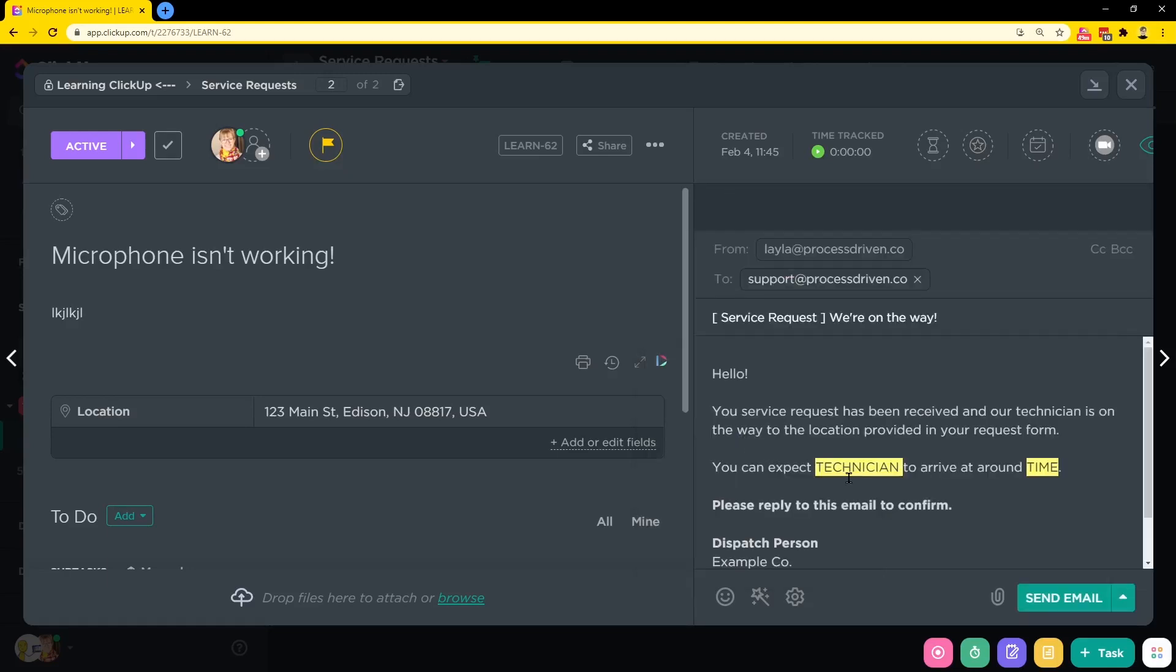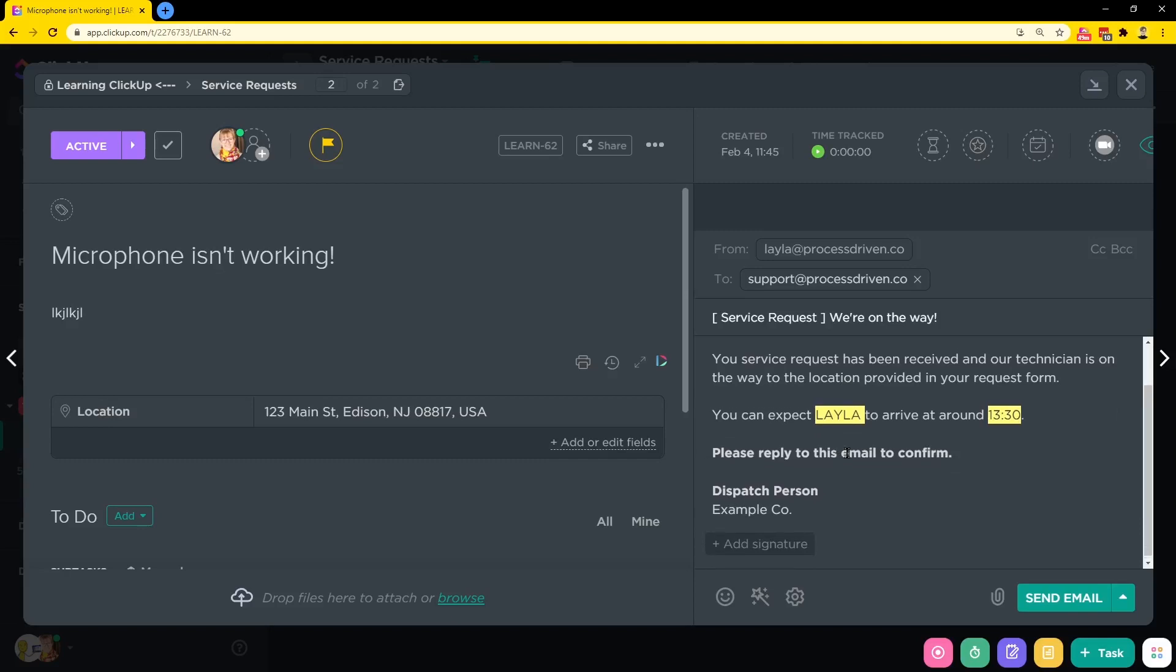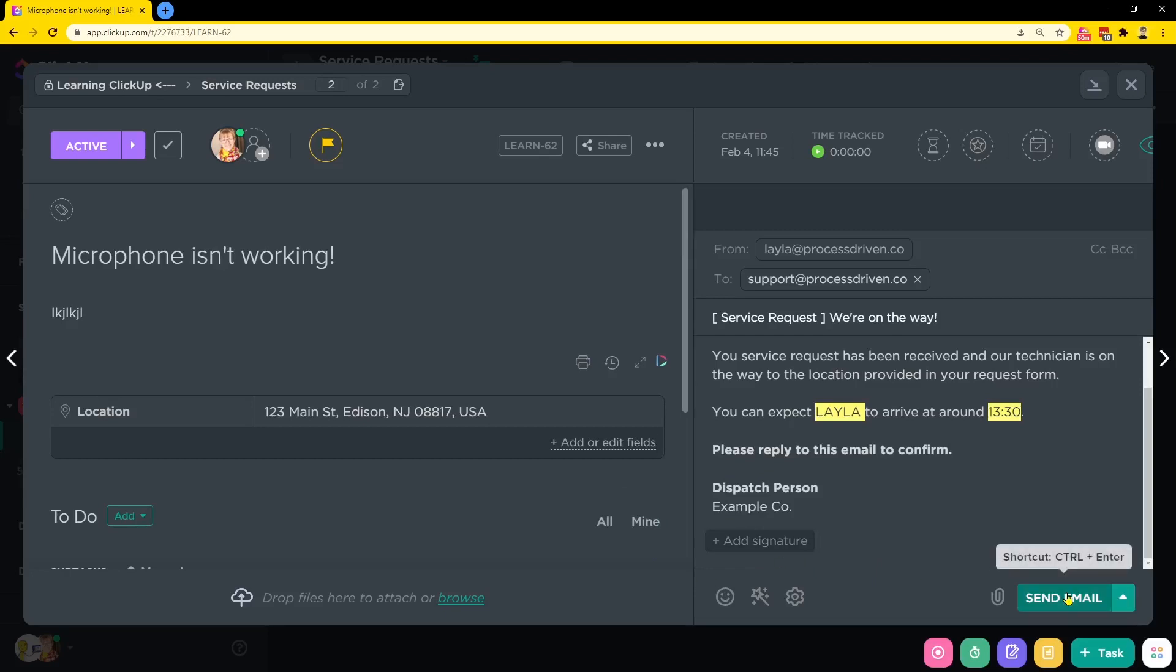Like I talked about before, we're going to want to replace these fields with the actual information. So technician Layla is going to arrive at 13 30, 1 30 in the afternoon. Please reply to this email to confirm. There we go. I actually included a brief signature, if you will, in the template itself. So I'm not going to go ahead and add a signature and I'm going to send that email.